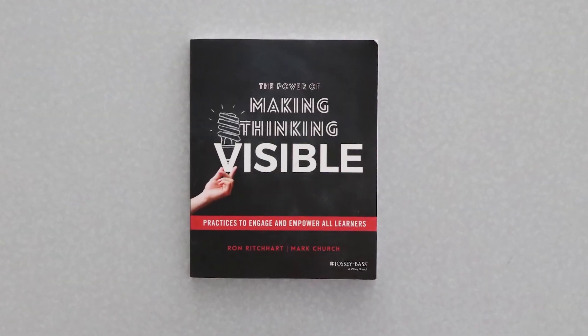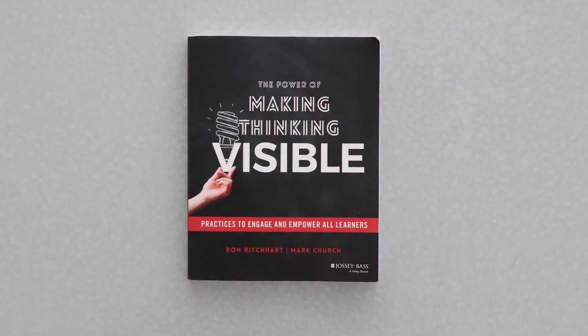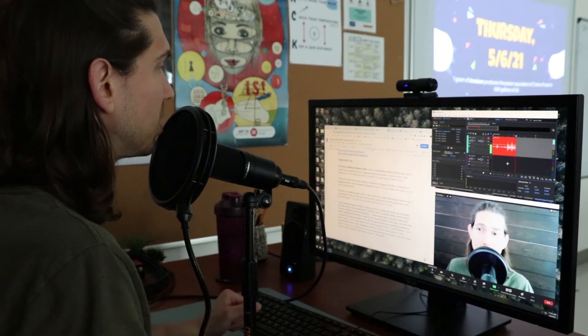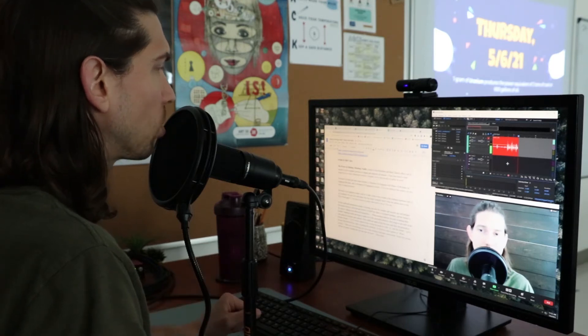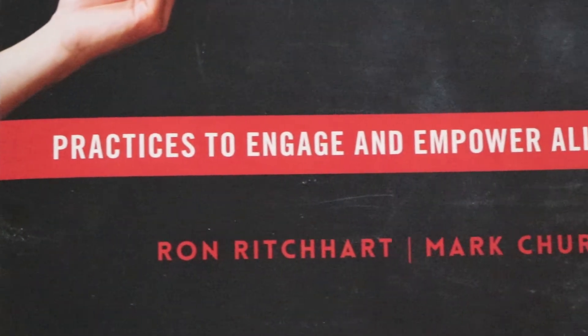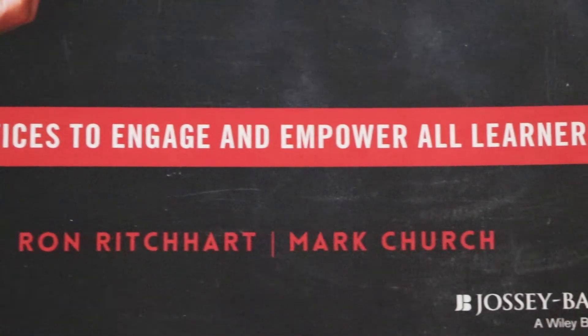The Power of Making Thinking Visible, written by Ron Richard and Mark Church, offers a set of routines or practices to engage and empower all learners.